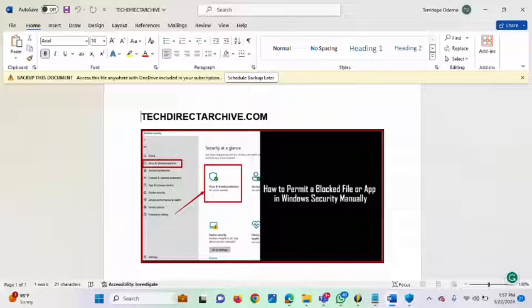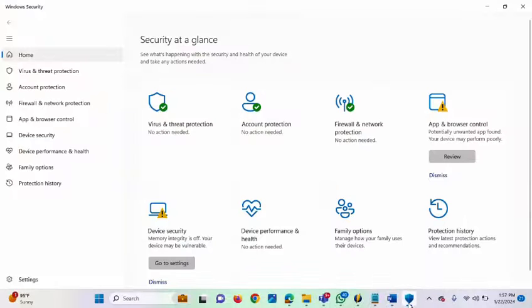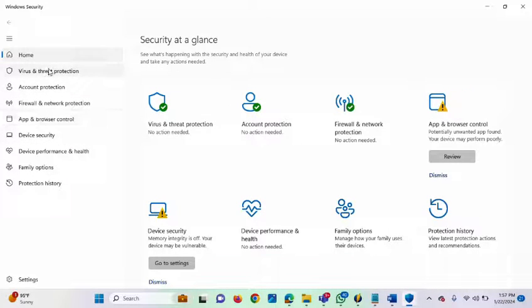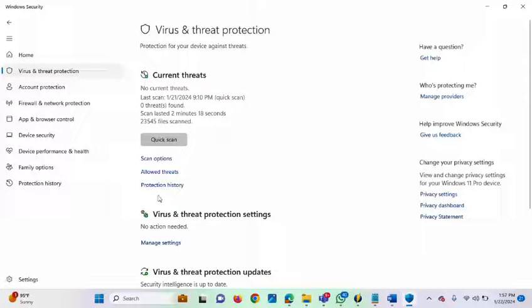I'm going to open my Windows Security now. Under Windows Security, you will see on the left side — Virus and Threat Protection. Click on it, and under Virus and Threat Protection, you will see Protection History.